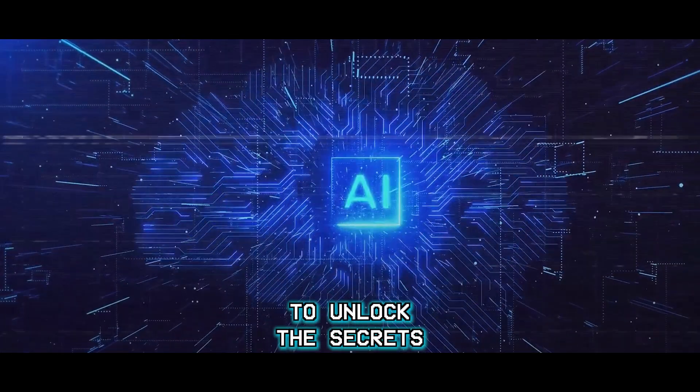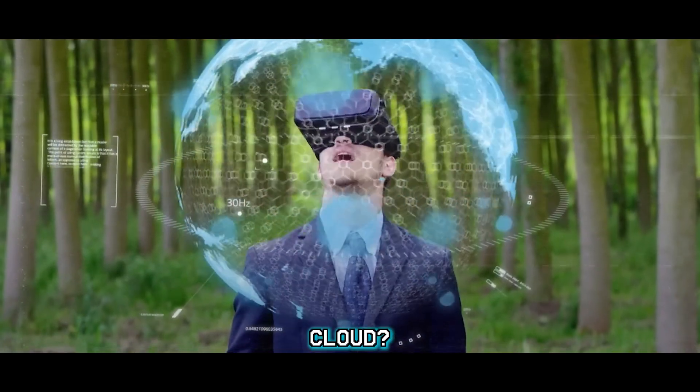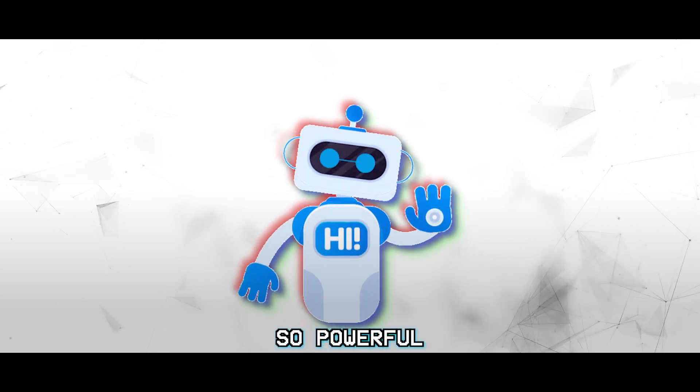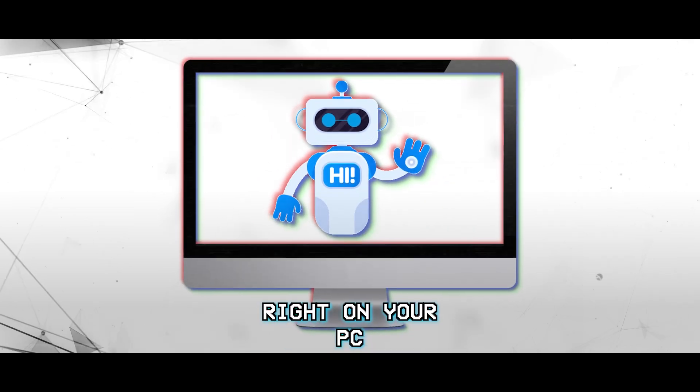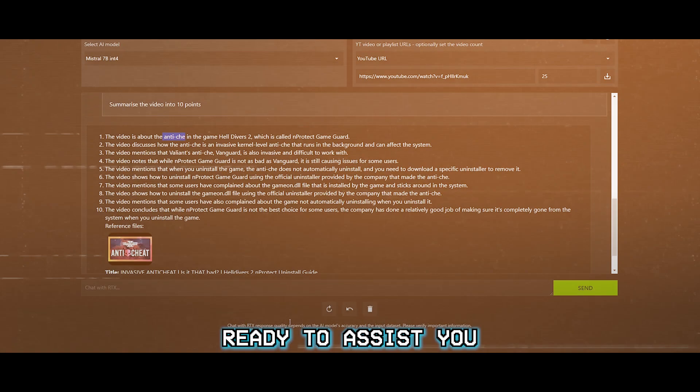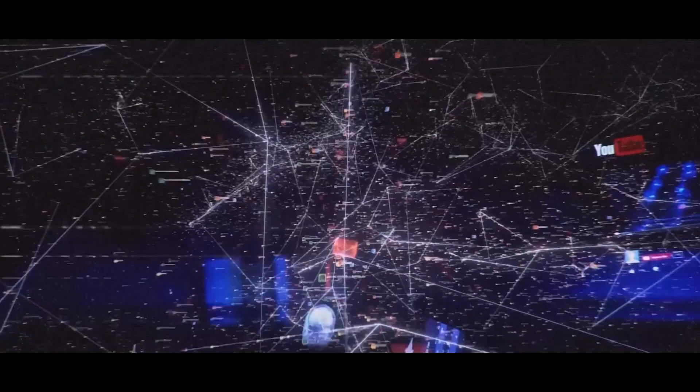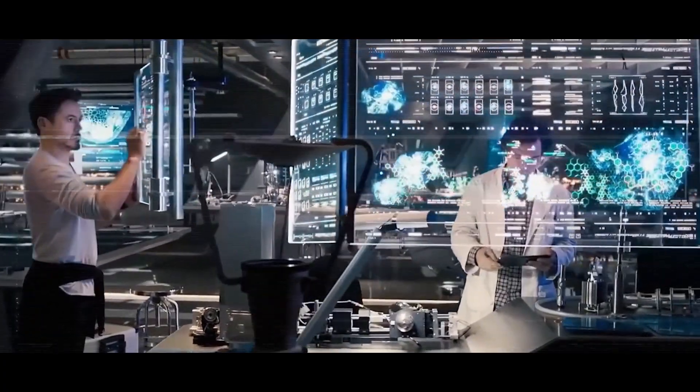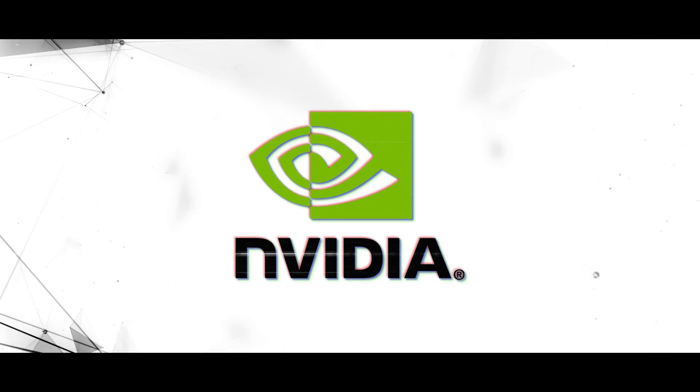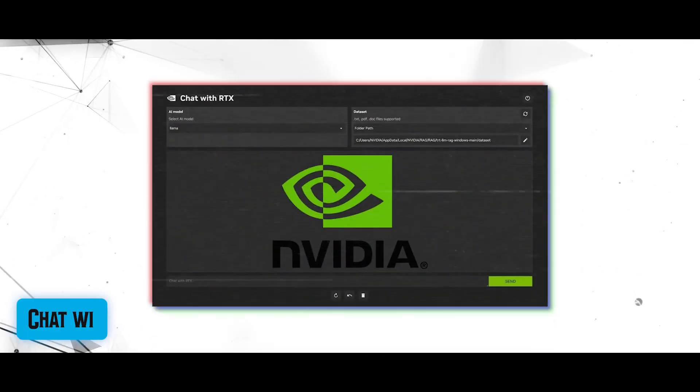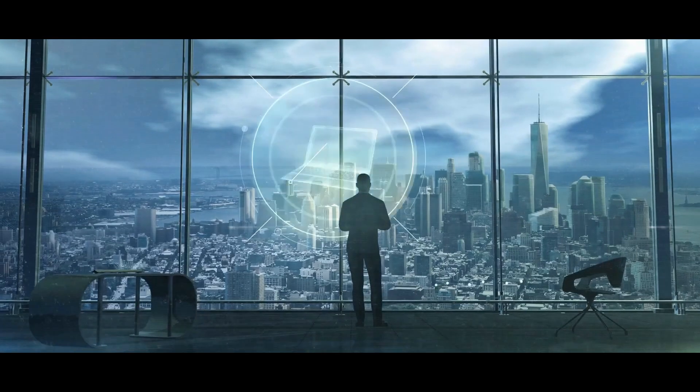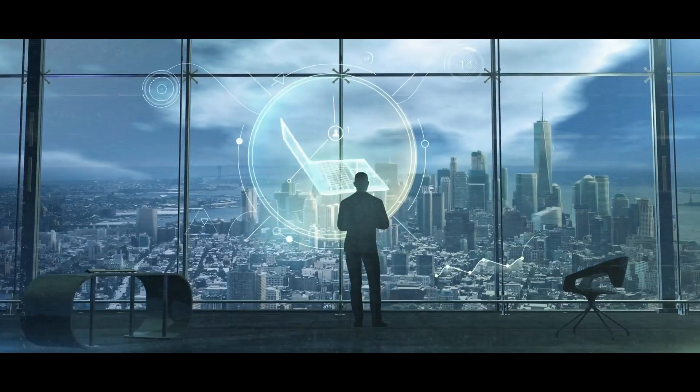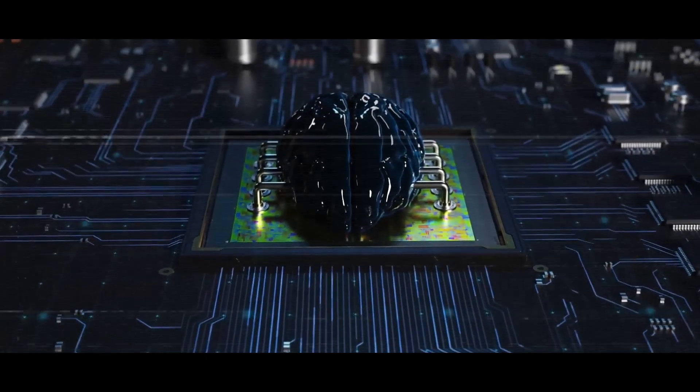Are you ready to unlock the secrets of AI without the hassle of the cloud? Picture this: a chatbot so powerful it resides right on your PC, ready to assist you at a moment's notice. Say goodbye to internet dependence and hello to the future of AI with NVIDIA's latest innovation, Chat with RTX.